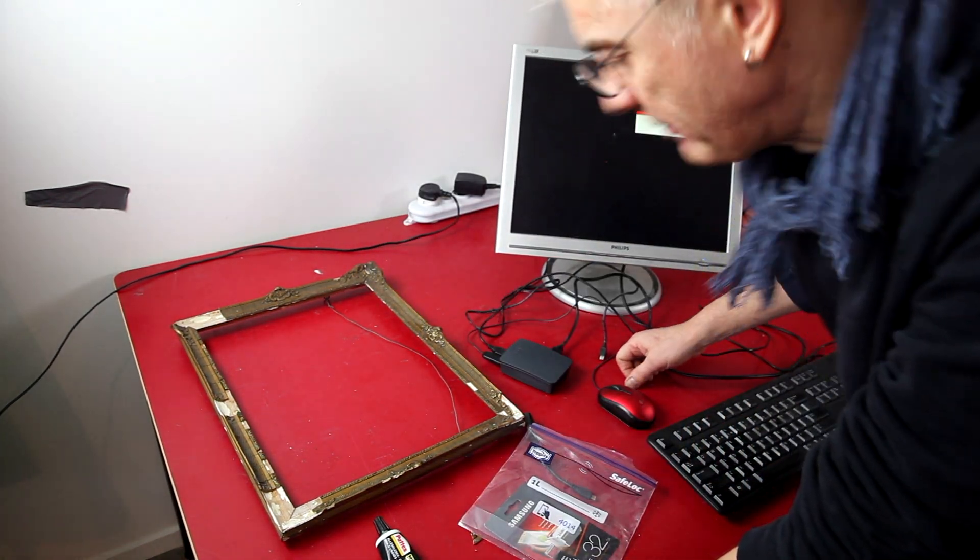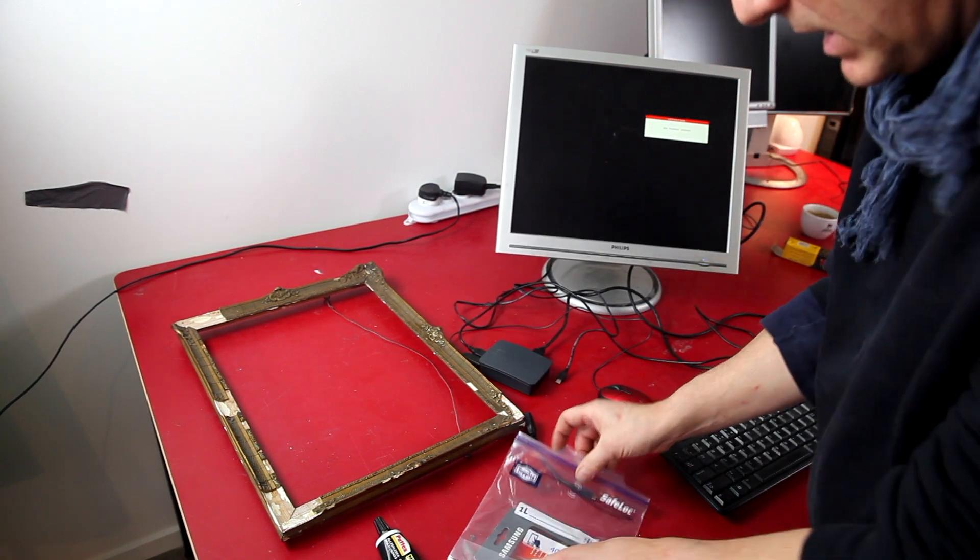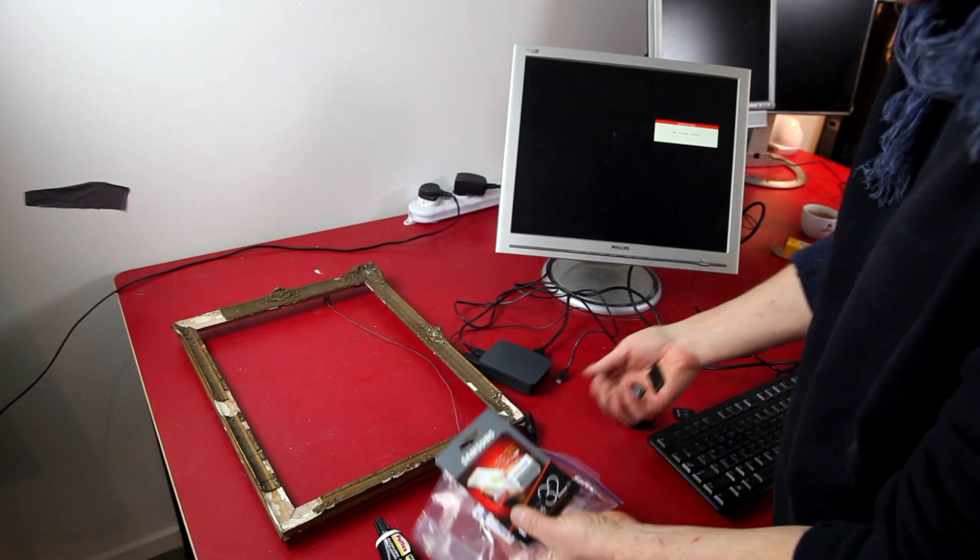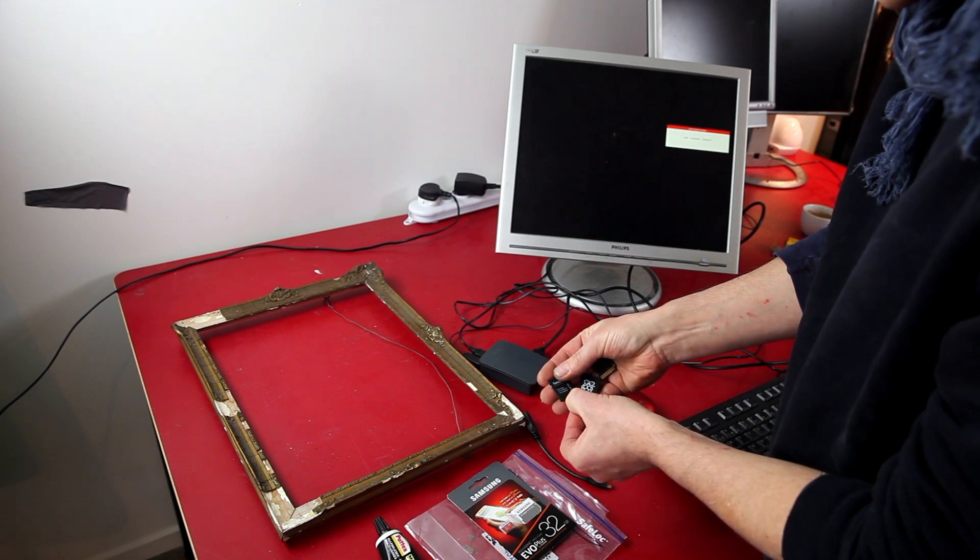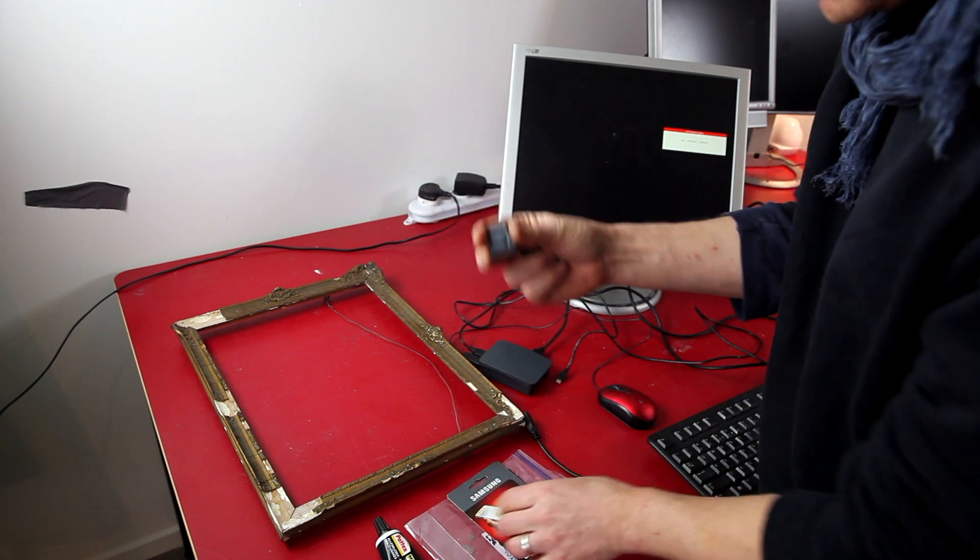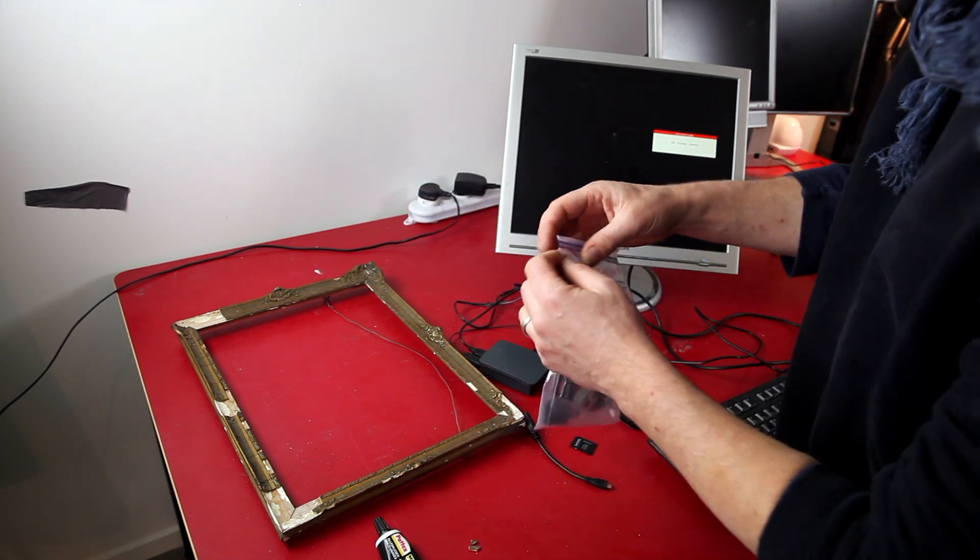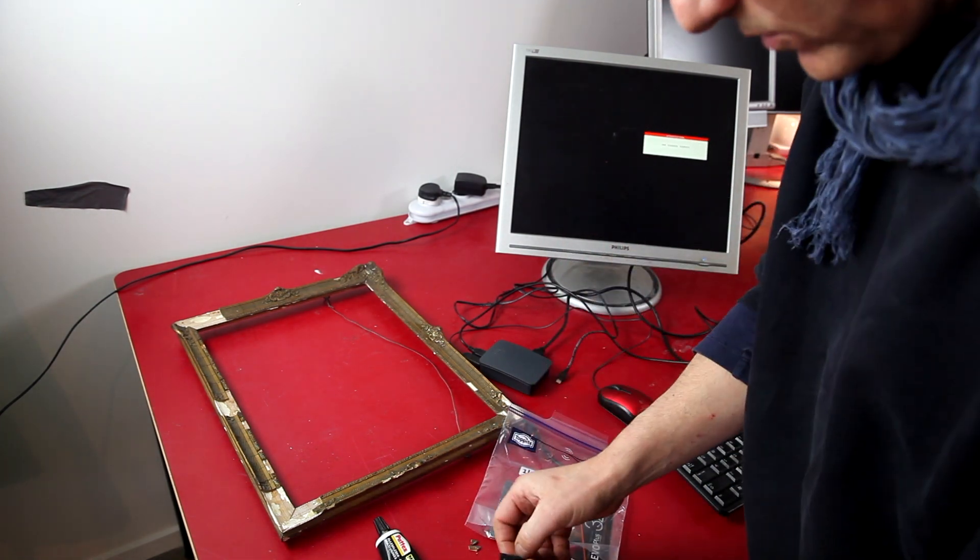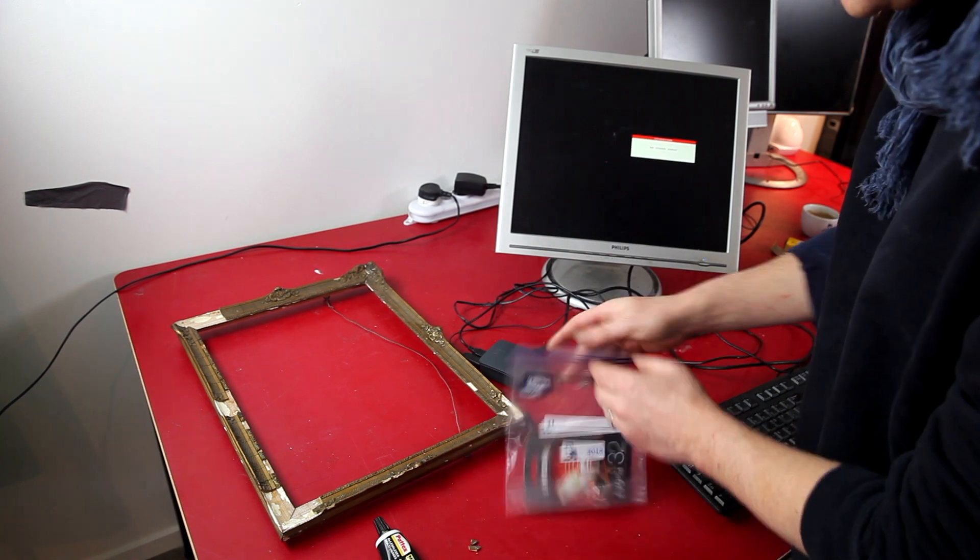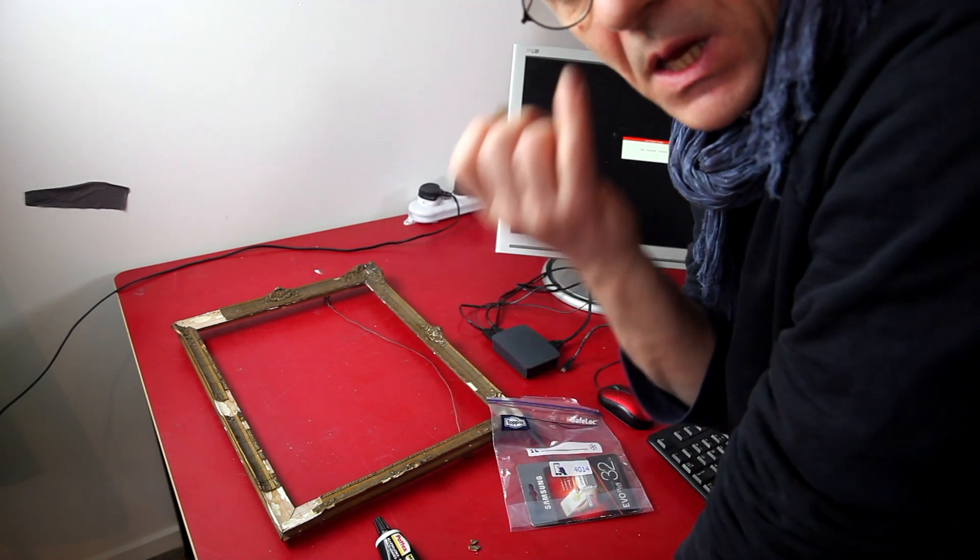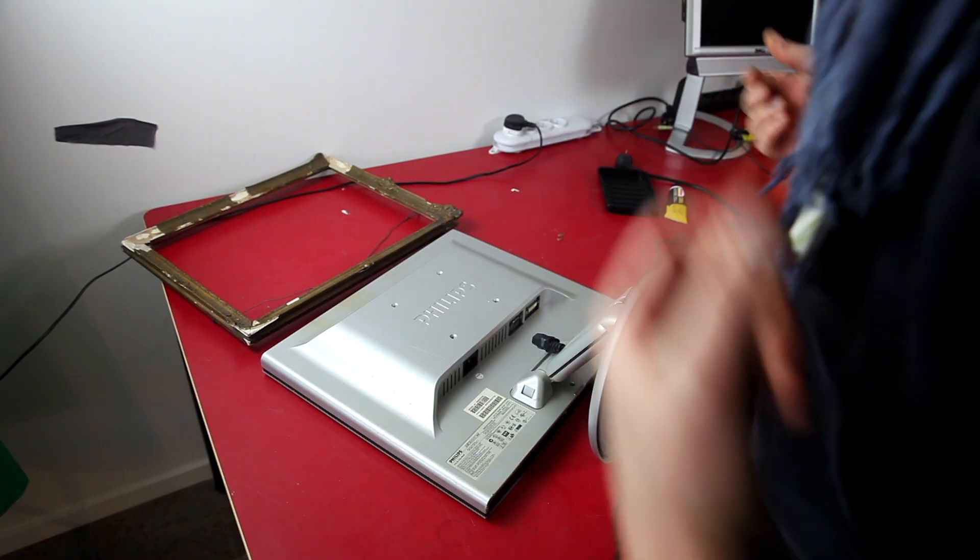So everything's cabled up, the screen is working, we've got my Raspberry Pi. I've got a bunch of fresh micro SD cards, there's a 16 gigabyte one there. I'm going to flash this with a new Raspberry Pi OS install.